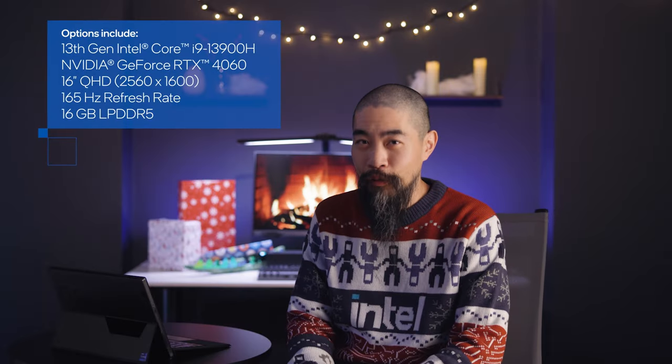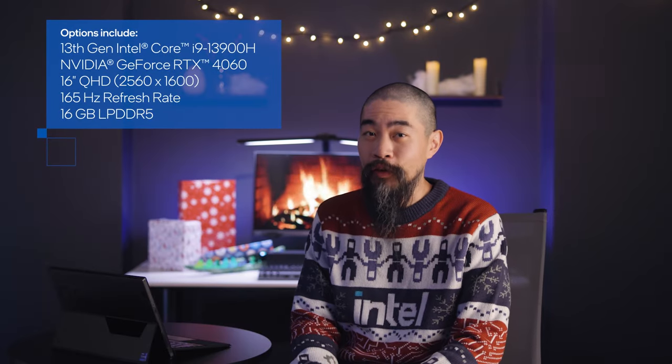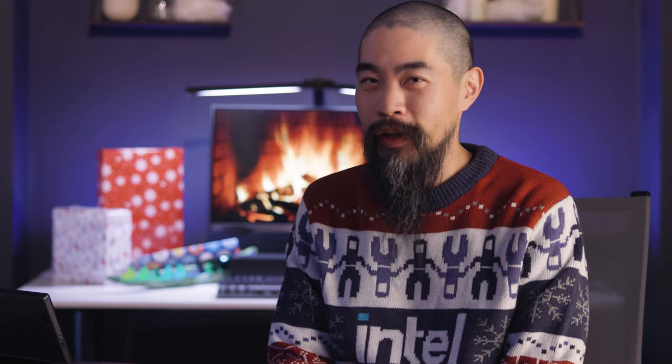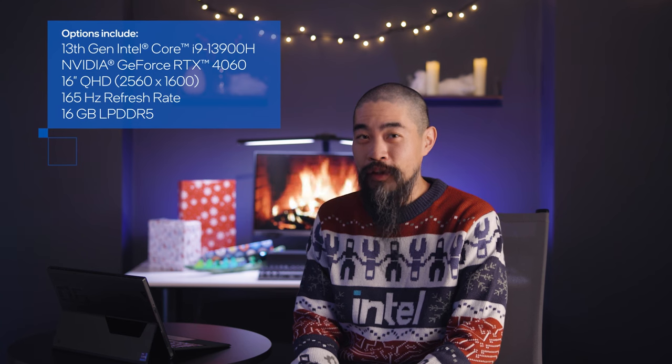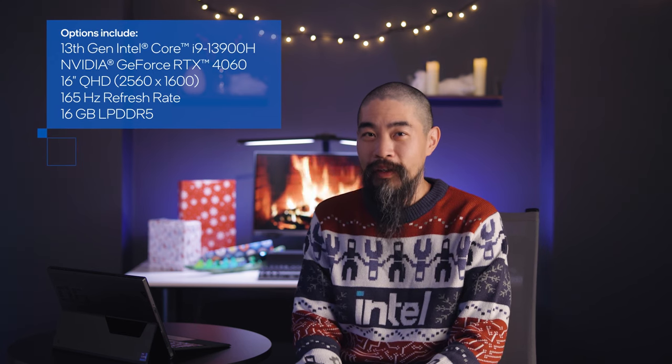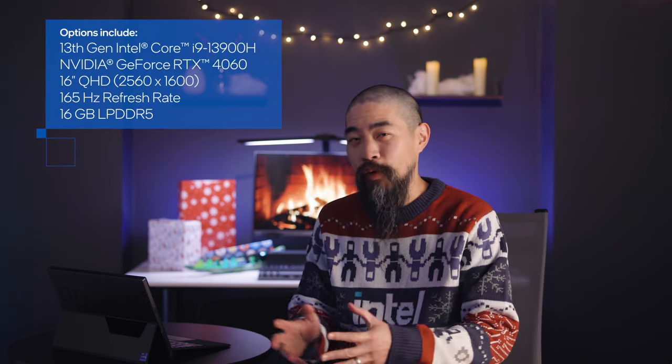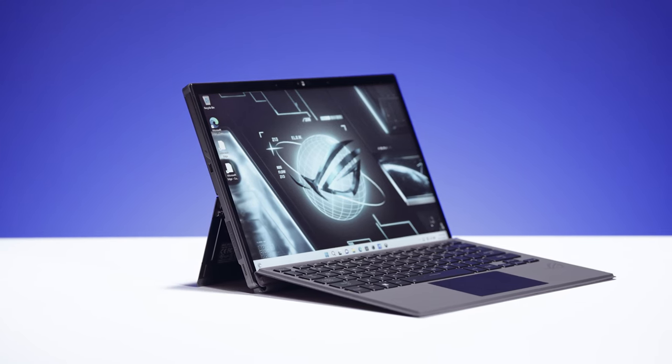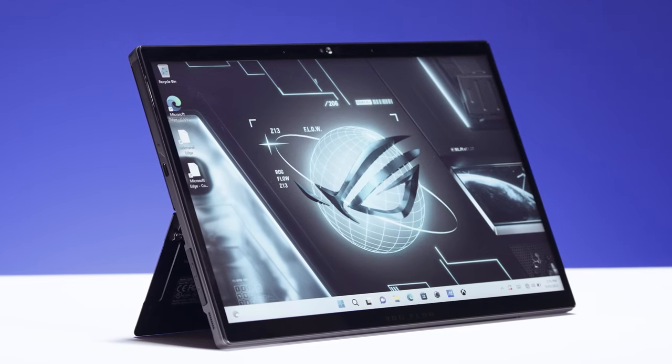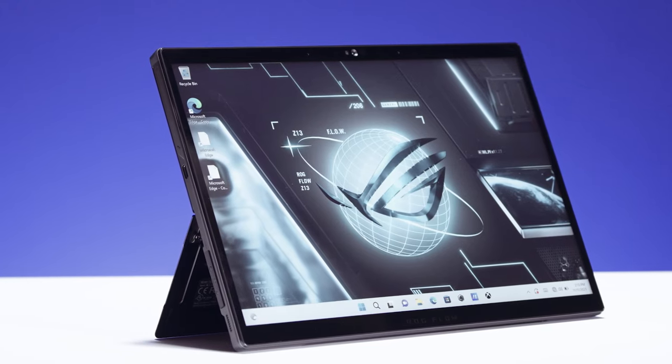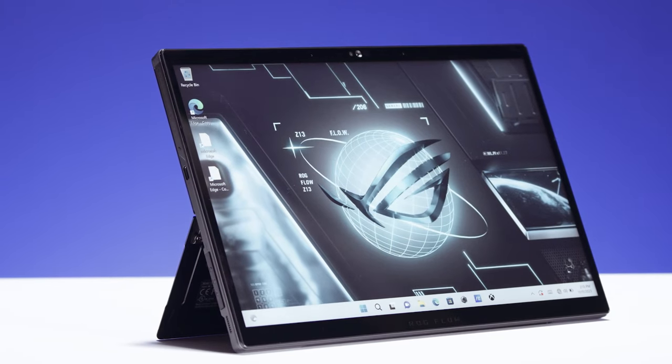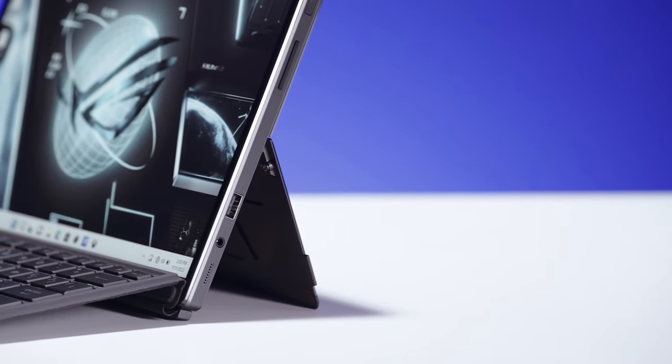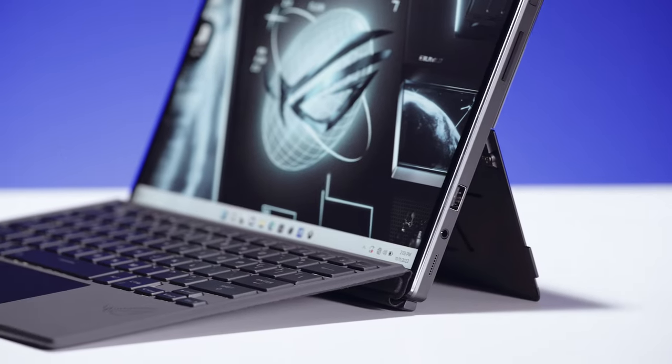With a detachable keyboard and flexible tablet form factor, the ASUS ROG Flow Z13 blurs the line between gaming, creation, and portability. Laptop mode provides familiar territory, the kickstand lets you play with just a controller, and the stylus support lets artists unleash their creativity.